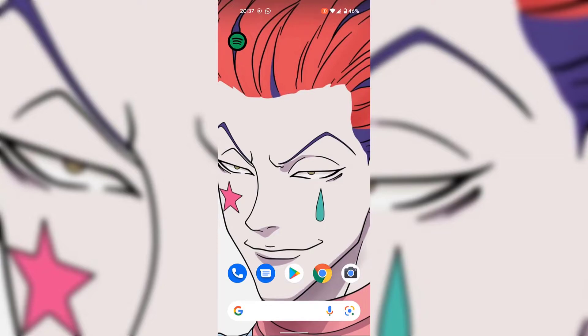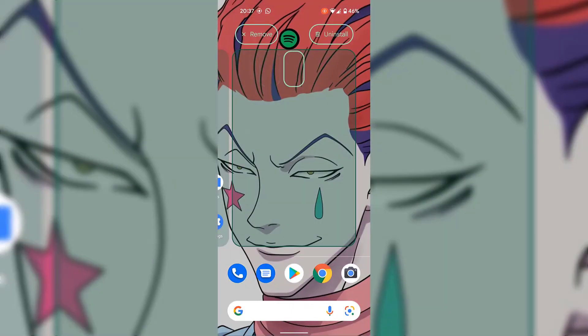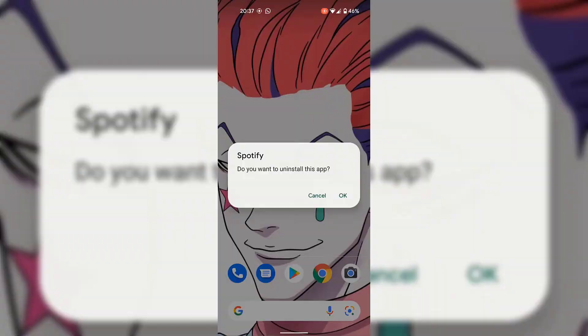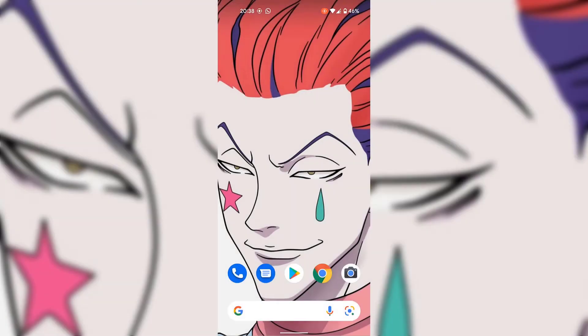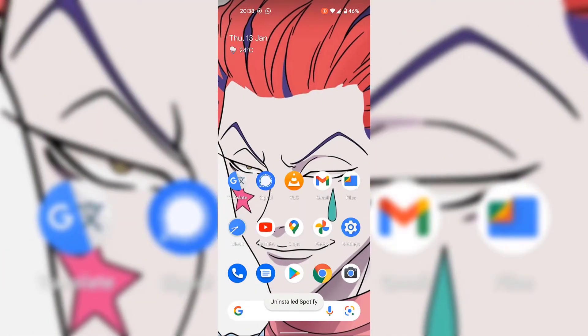I'm now going to show you how to stop Android from adding newly installed app icons to your home screen. First of all, I'm going to uninstall Spotify. I'm just going to long press on it and then move it to the top to uninstall it. Android will ask you: do you want to uninstall this app? You can either cancel the uninstallation or press OK to uninstall the app. I'm going to tap on OK, and Spotify will then be uninstalled from my Android device.